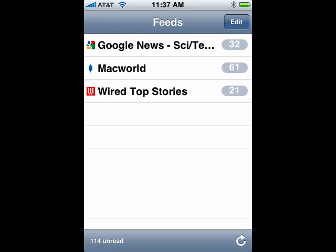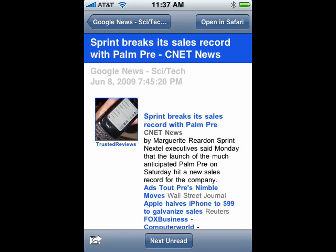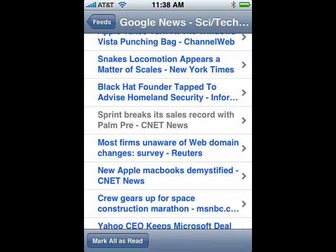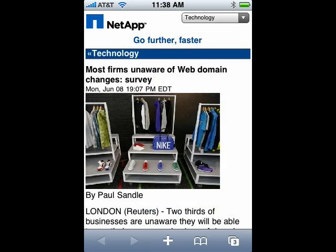Here you can see how many messages you have under each feed. Go in and take a brief look at the feed. You can click Next Unread. You can also see in the listing that it's grayed out as far as which ones you've read and not read. You can mark all as read if you wish, or you can open up a particular story in Safari so you can see all the details and all the graphics.